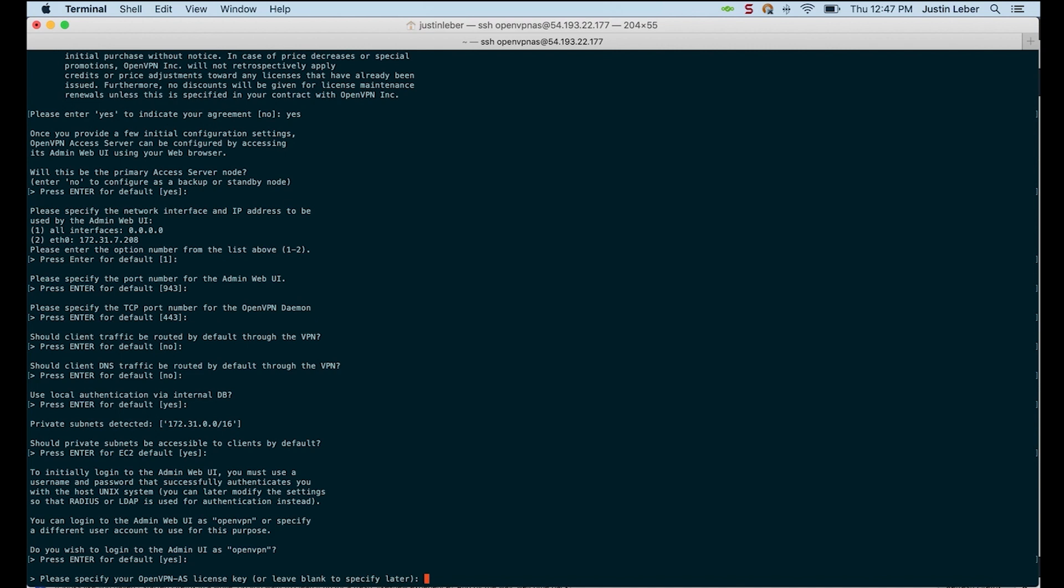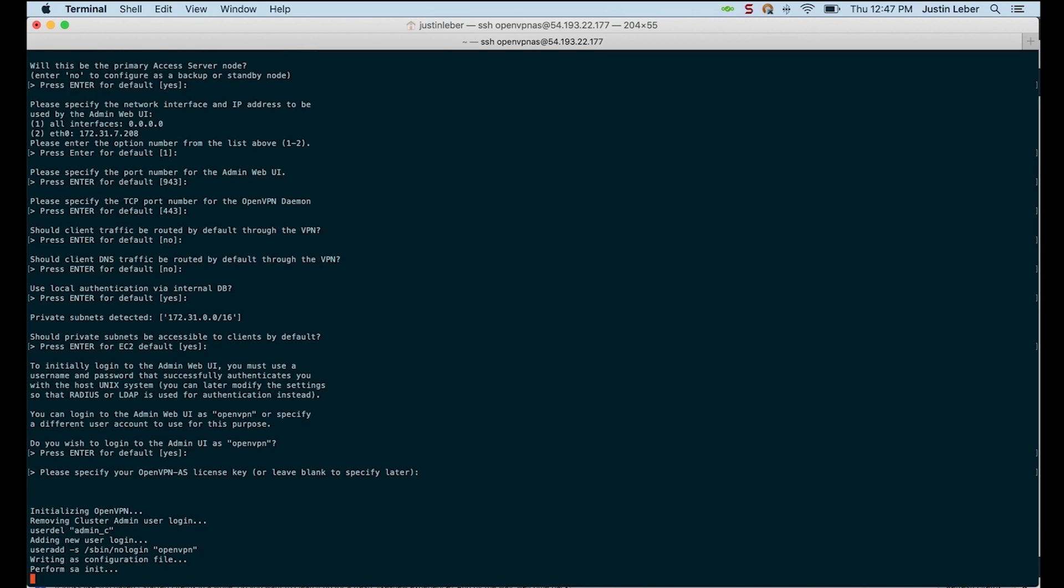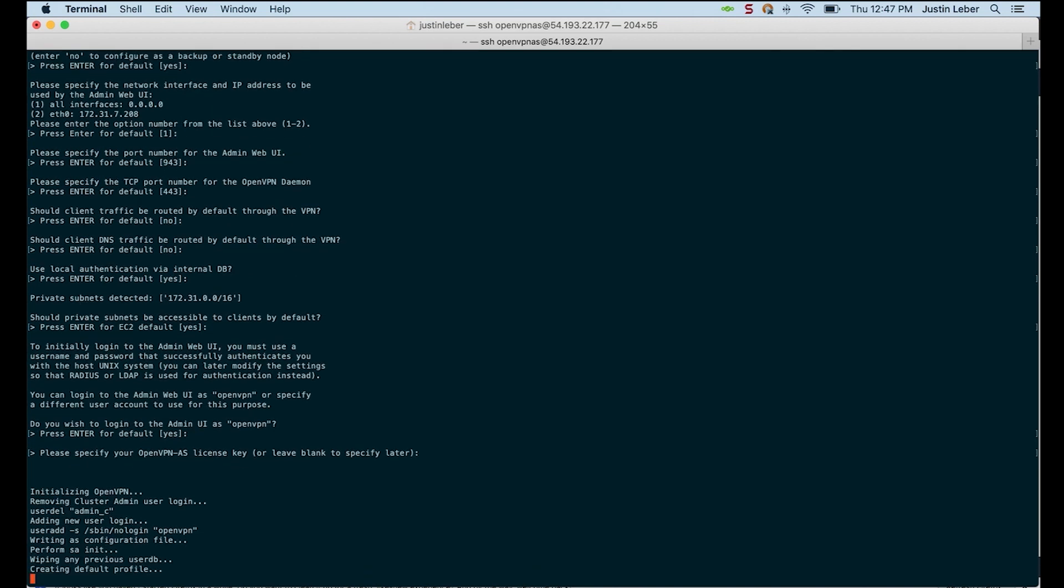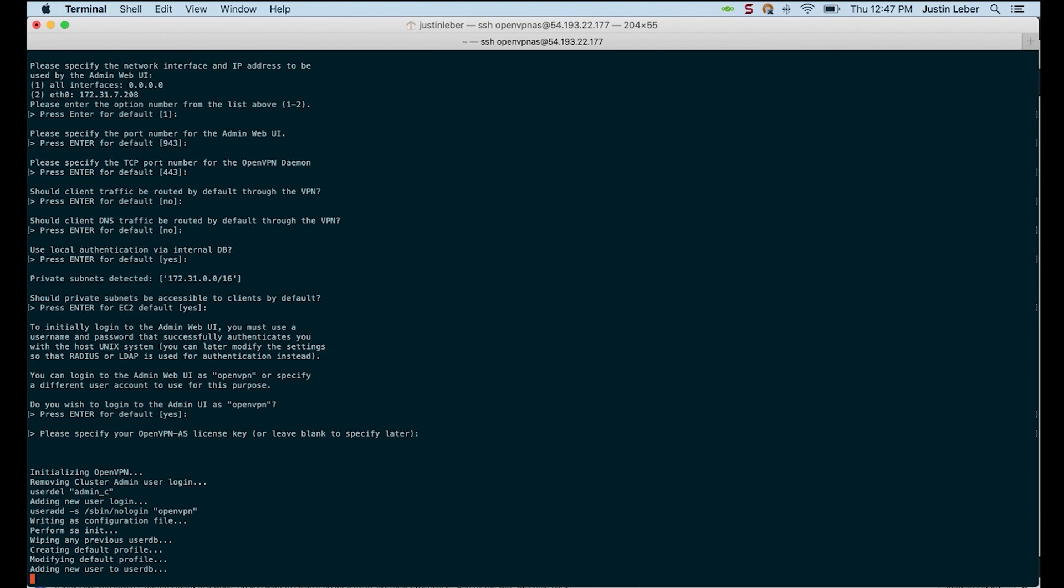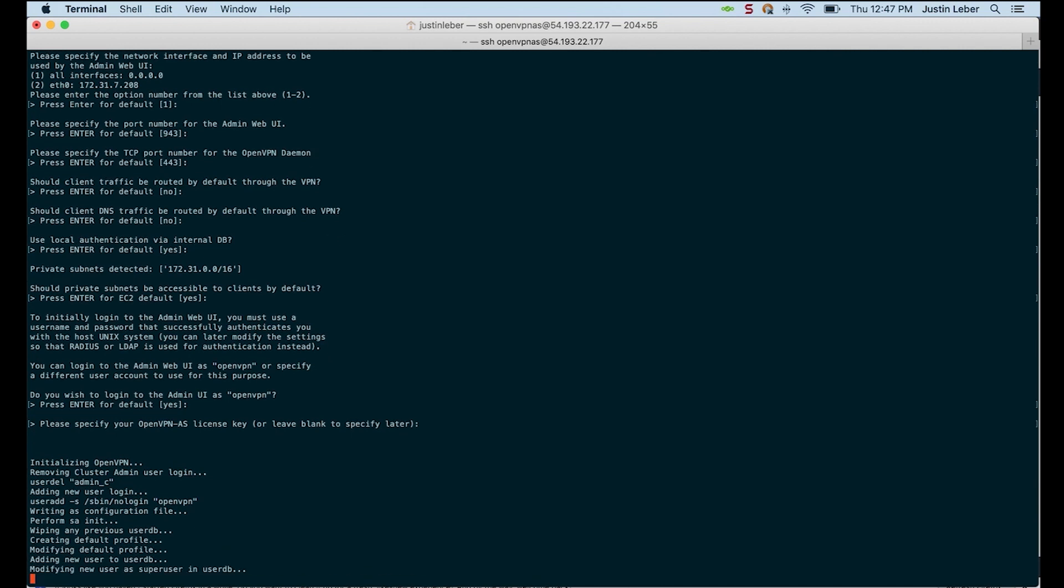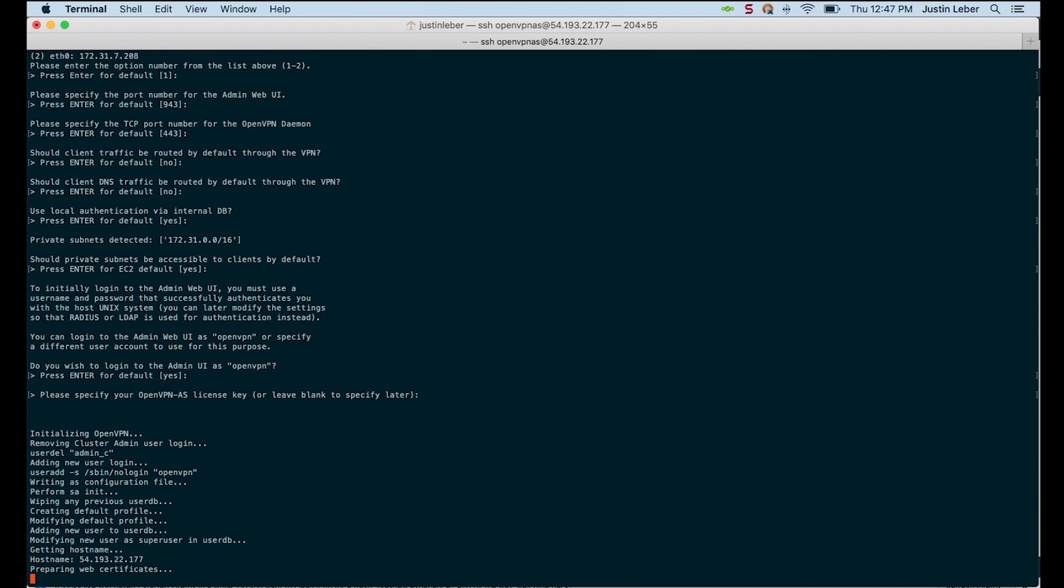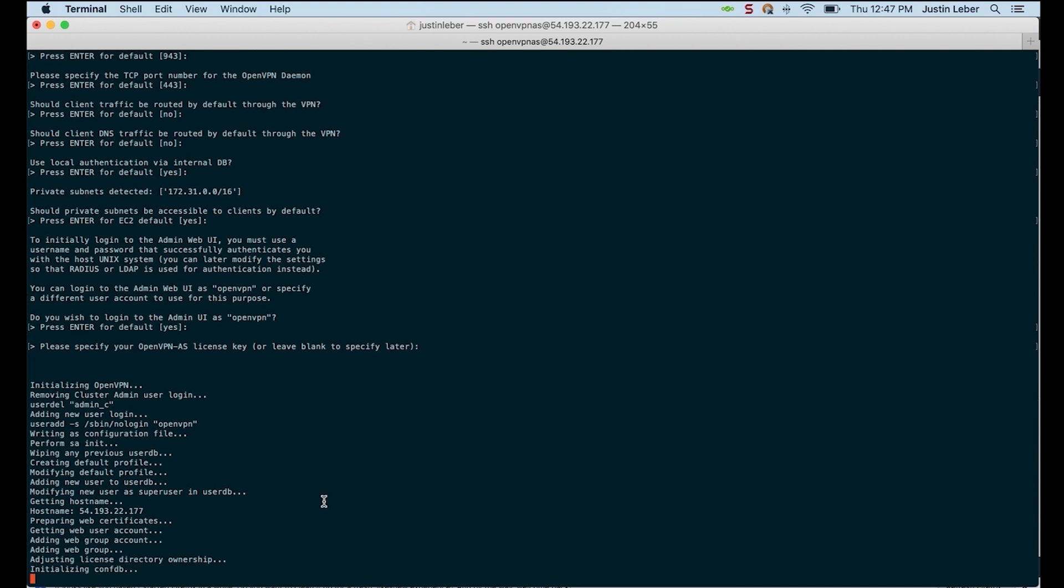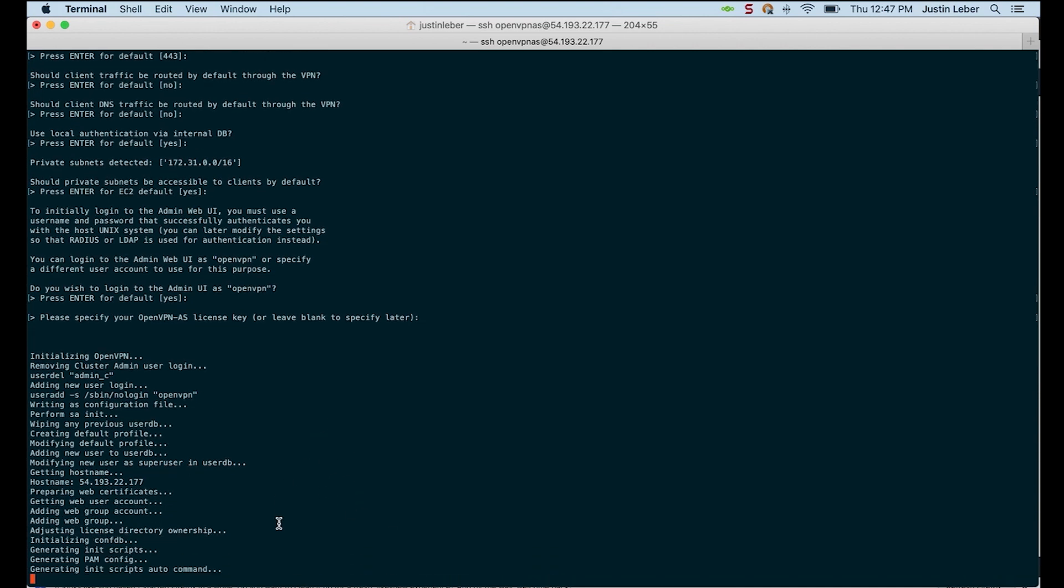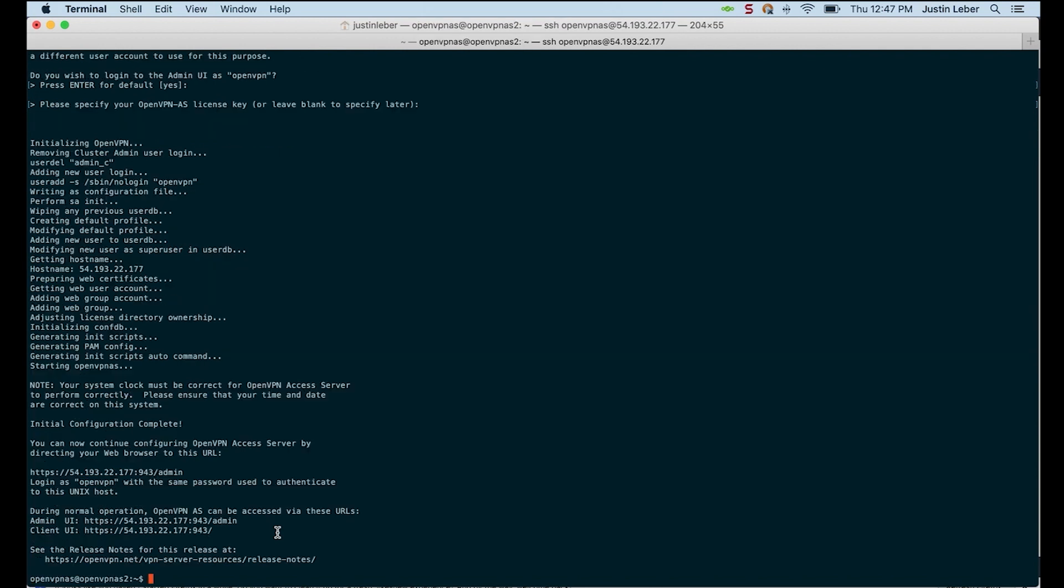And I don't have a license key at this time. But I'll show you how to purchase one. And that's all the questions. The configuration is occurring now. And at the end, we should get URLs for the admin UI and the client web service. And there they are. There's our admin UI URL. I'll copy that so I have it for later.